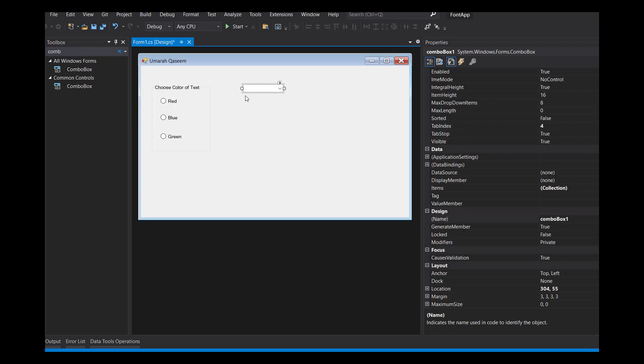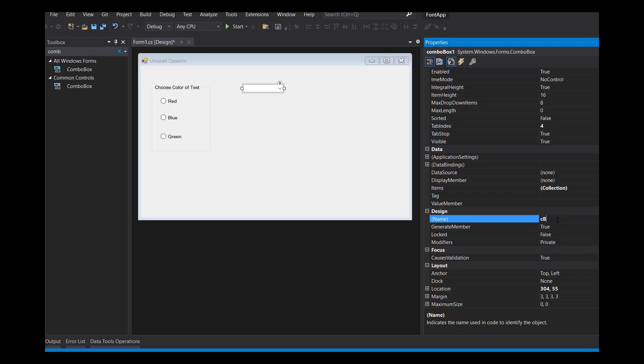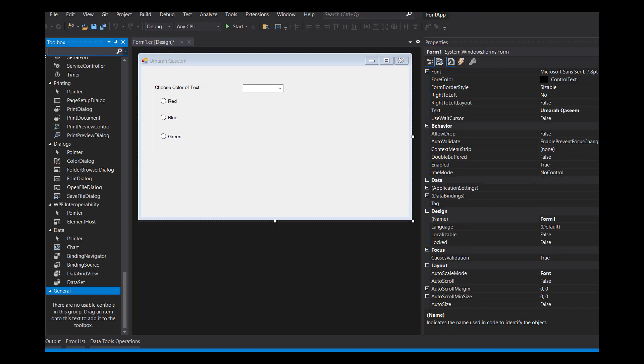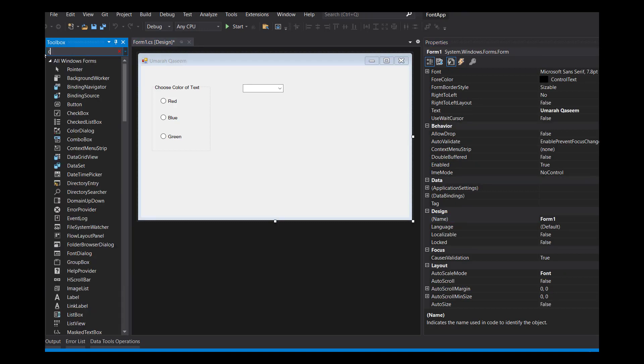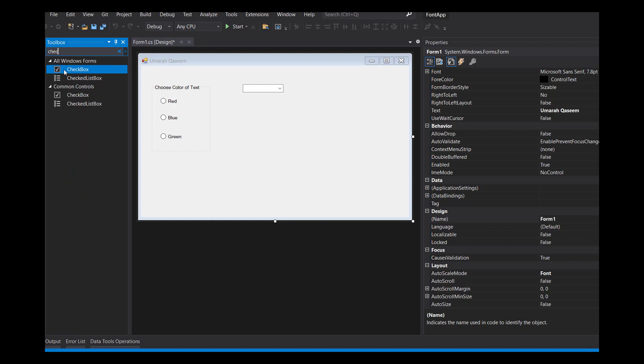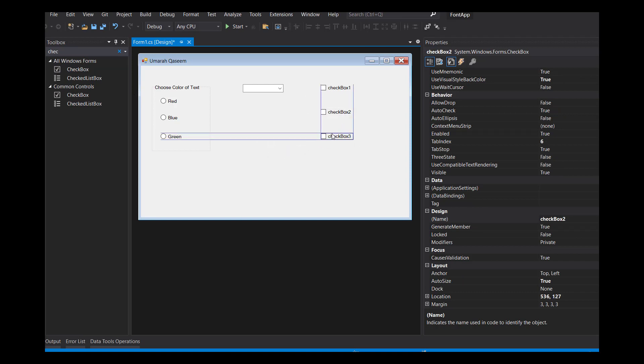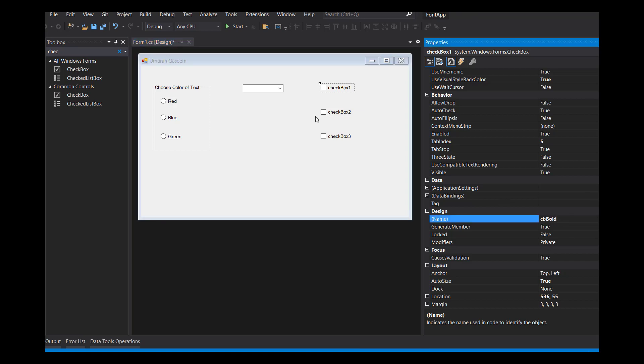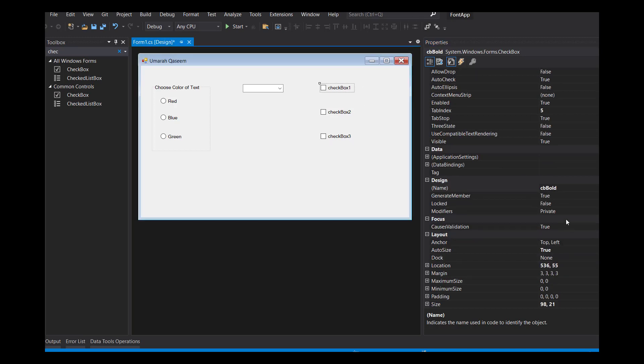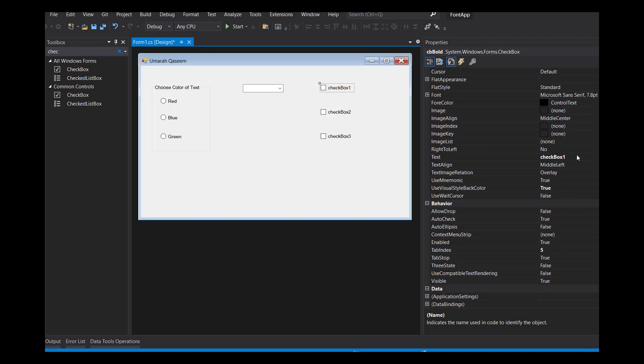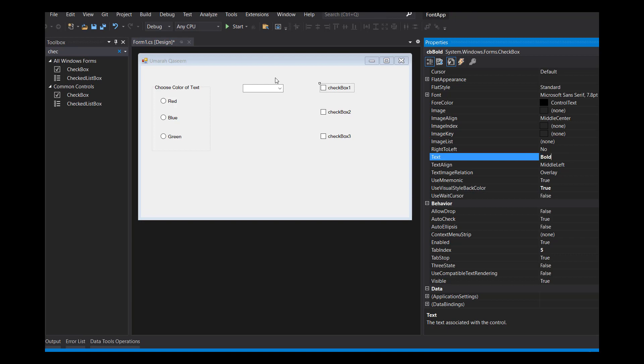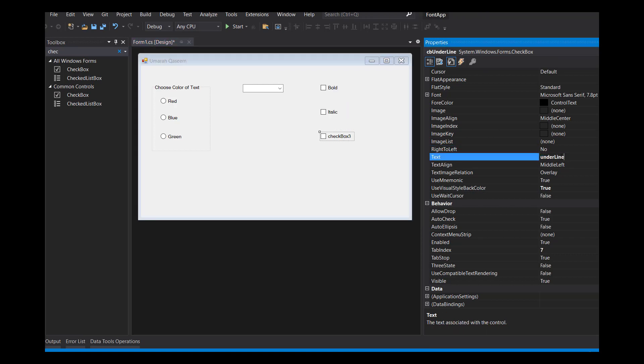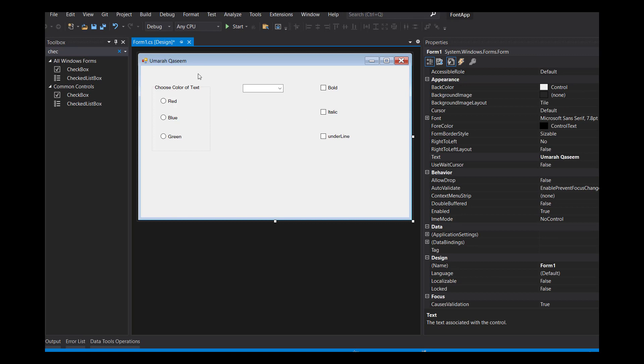We also have to change the name, the variable name of this combo box. CB size, that's good. And the third thing was the style. So for styles, let's say we choose checkboxes, because you know, checkbox, you can choose multiple checkboxes at one time. So that's it.